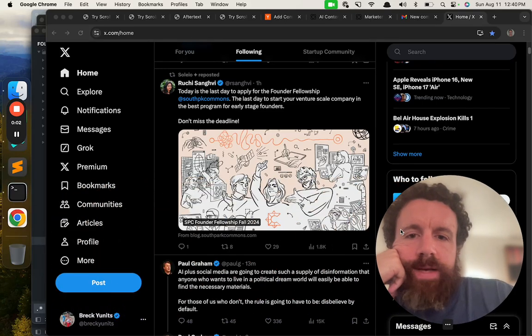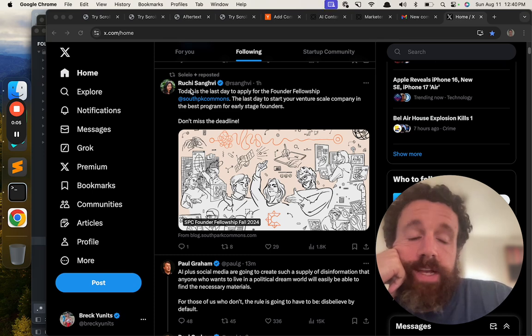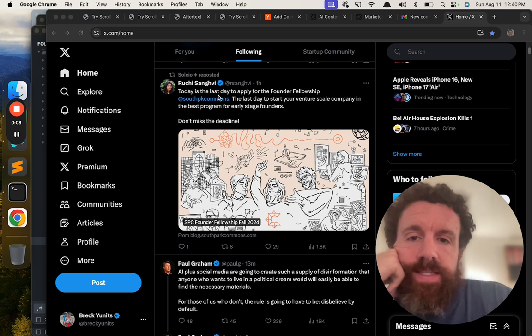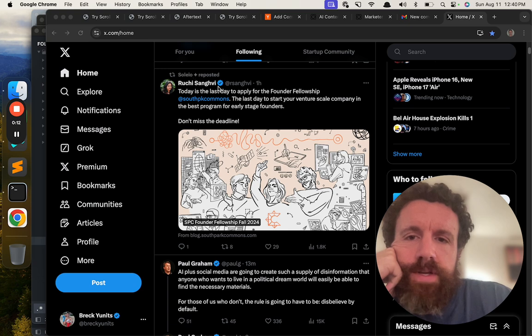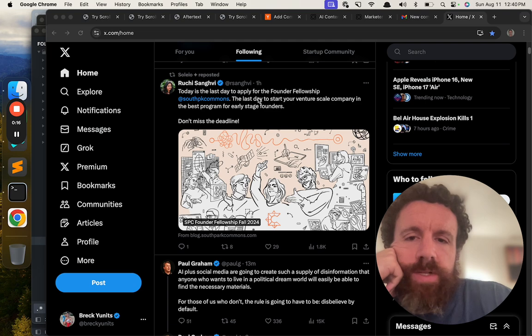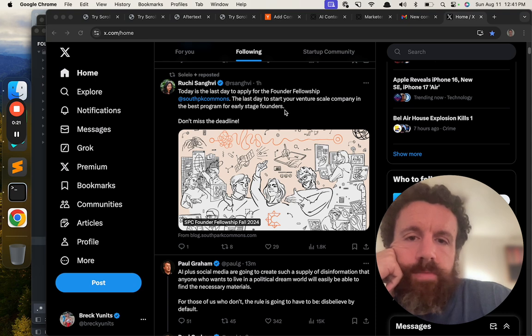Okay, this just popped up in my feed, Ruchi. I don't know if that's how you pronounce it, but if it's not, I'm sorry. Today is the last, thank you Solio, Solio for reposting. Today is the last day to apply for the Founder Fellowship at South Park Commons. It's the last day to start your own venture scale company and the best program for early stage founders.